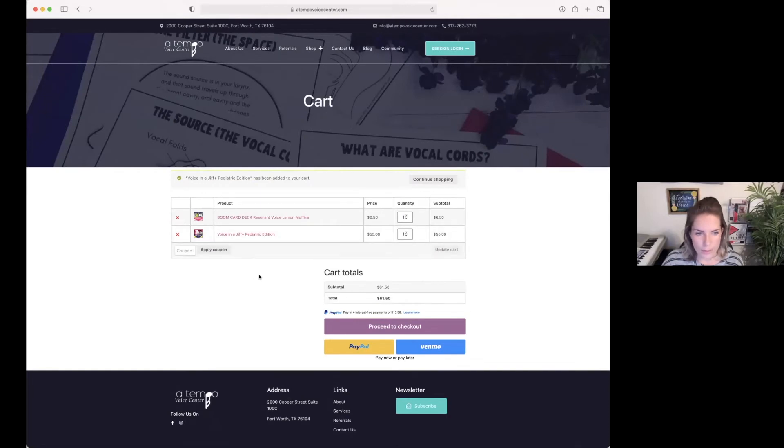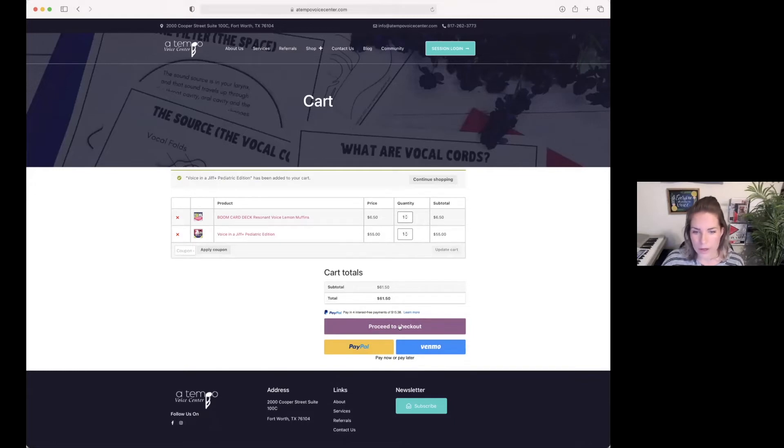Once I have everything I need in my cart, I'm going to pay by either paying with Stripe on checkout with my regular credit card or using PayPal or Venmo.